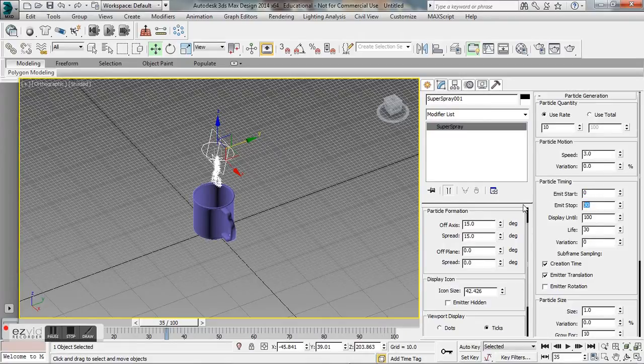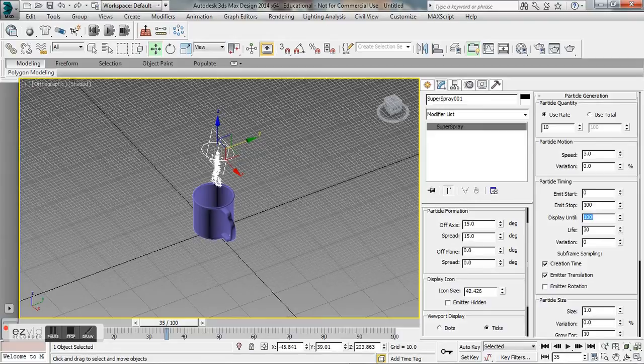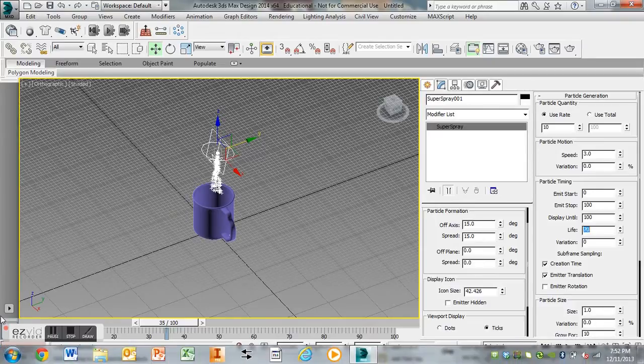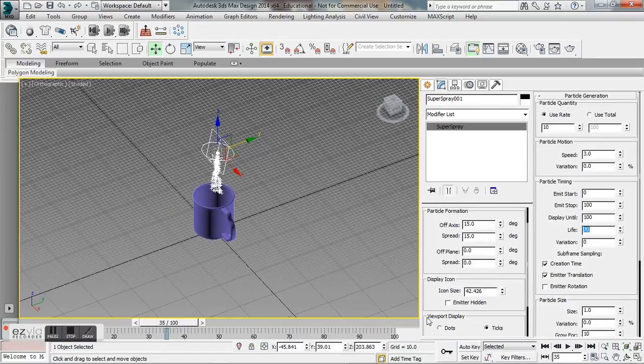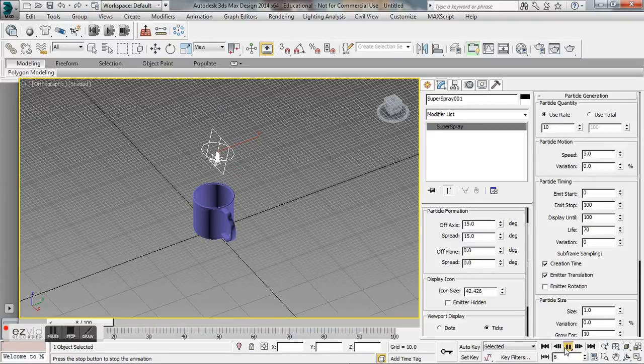Our particle timing is saying when we want our particles to stop, when we want them to end. We want them to start at 0, they're going to stop at frame 100, and we're going to display the particles until frame 100, but they're going to have a life of 70.